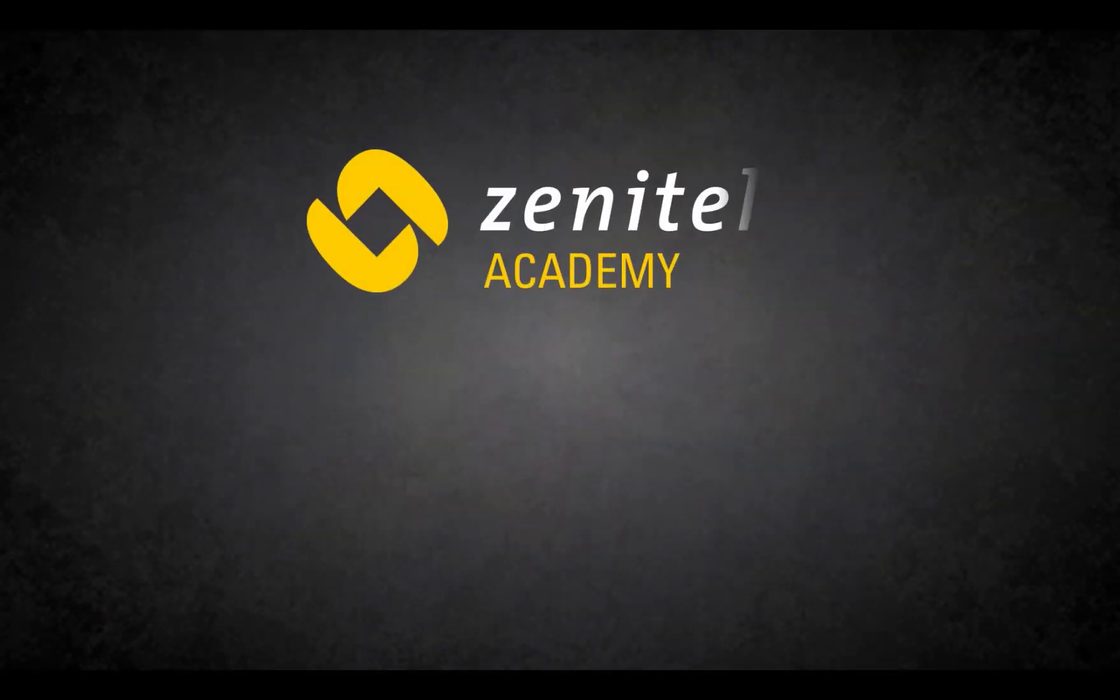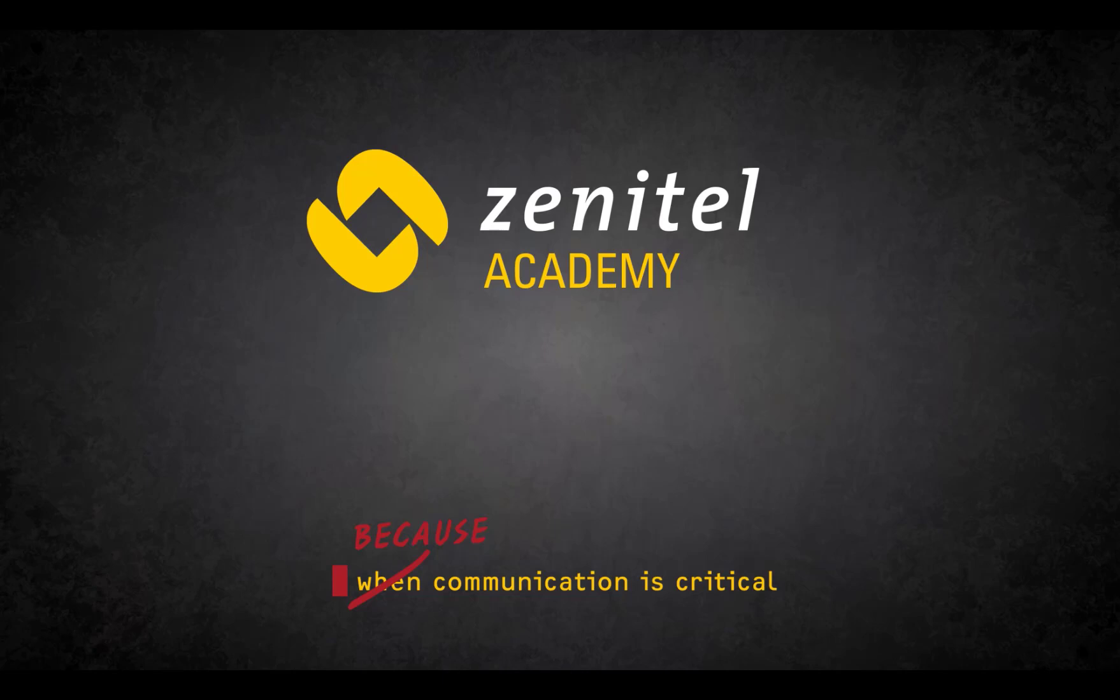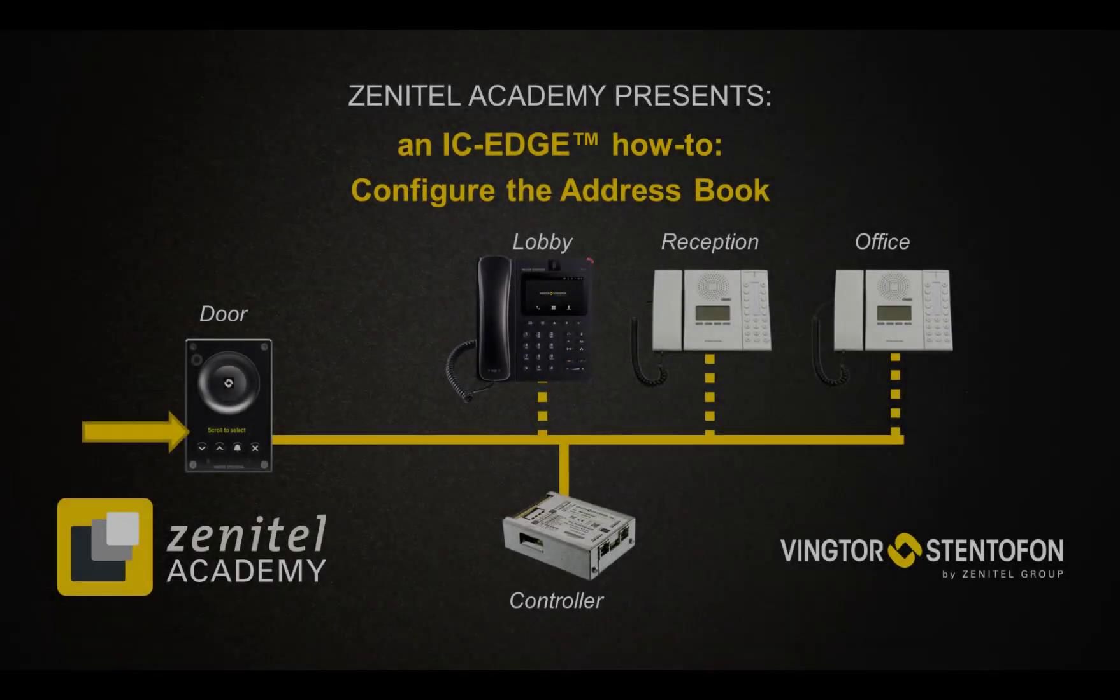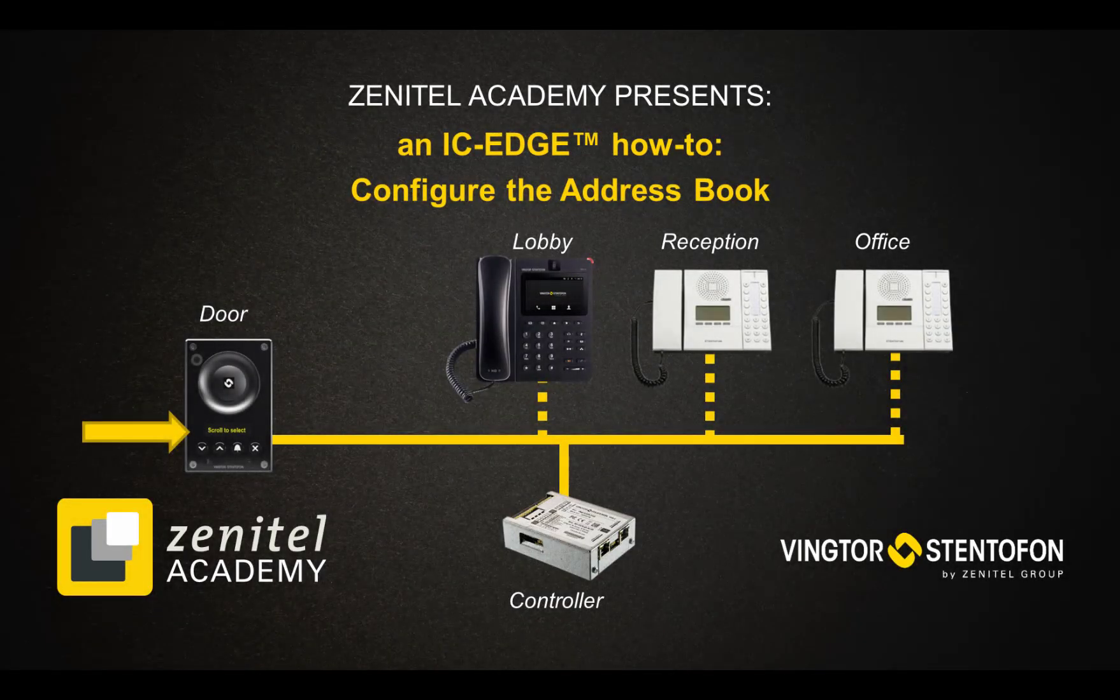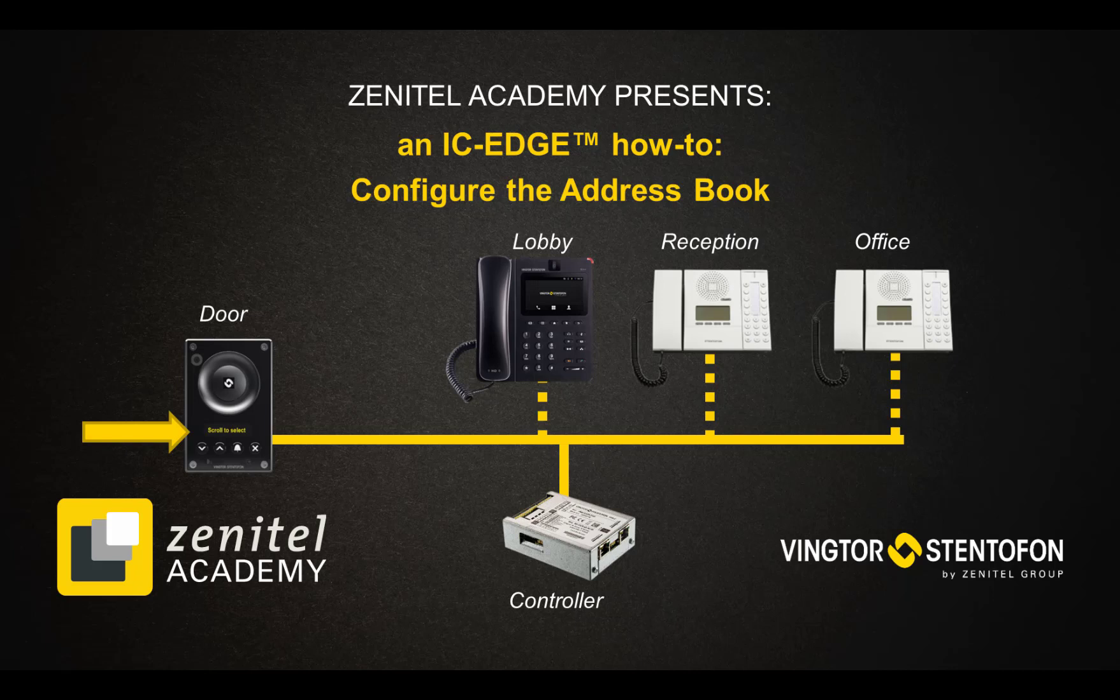Welcome to this short video from Zenitel. This video will show how to configure the address book for a scrolling station.